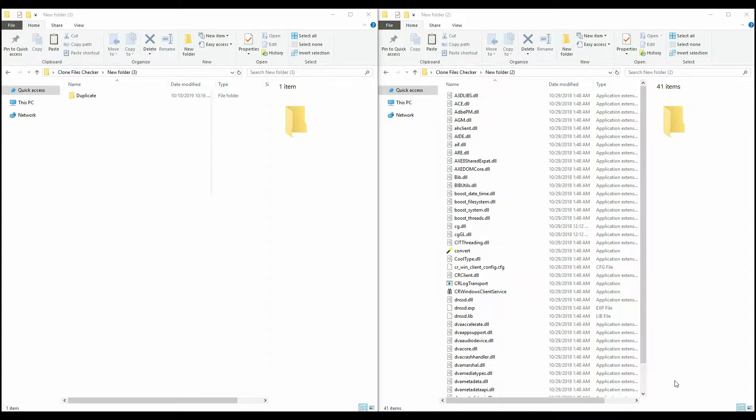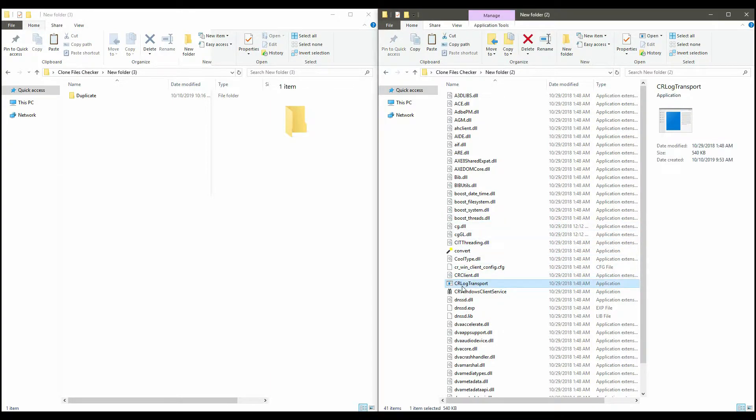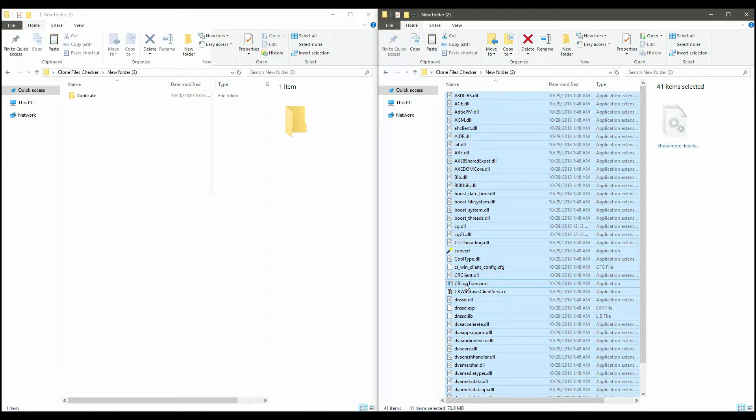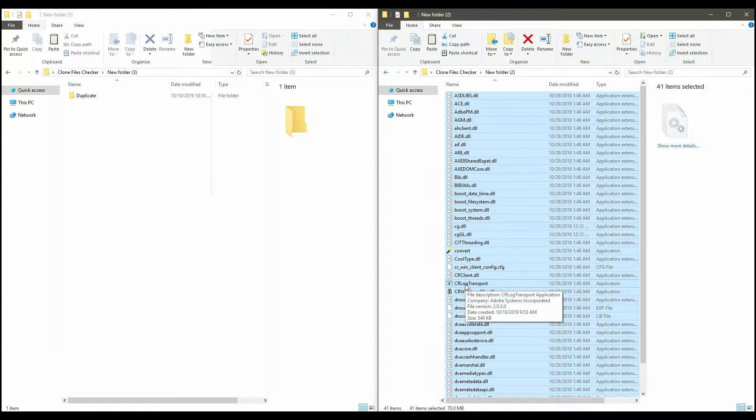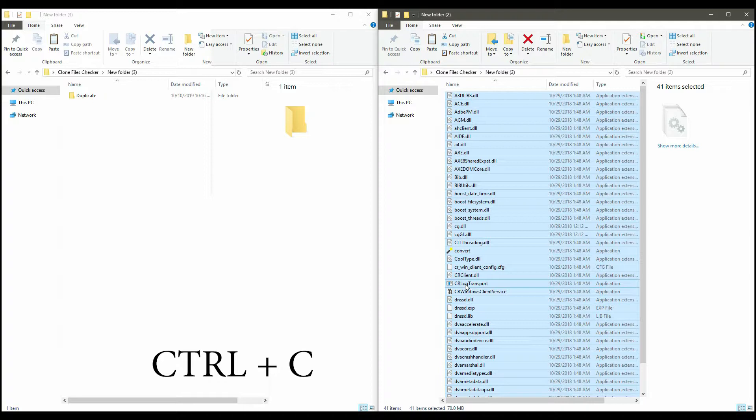Let me tell you how to merge folders and look for duplicates. First, select all the files that you wish to move and copy them. You can use the Ctrl plus C shortcut as well.